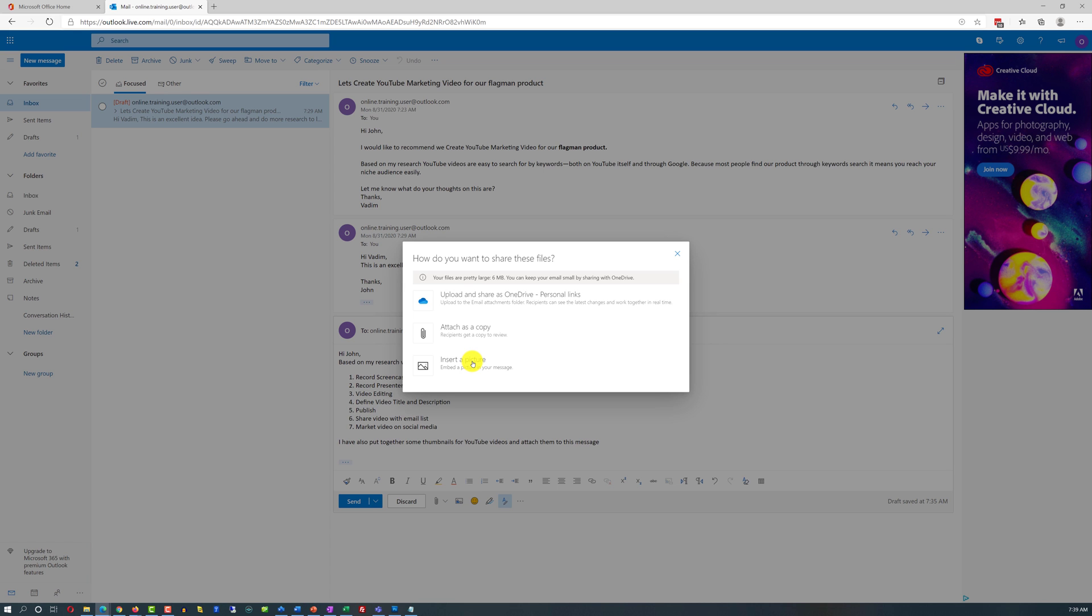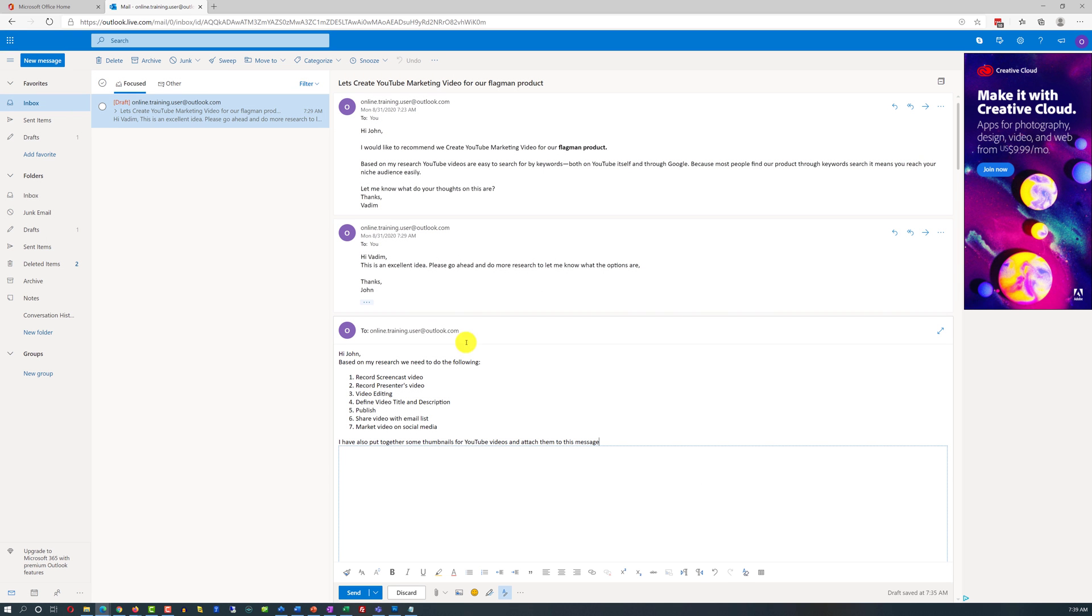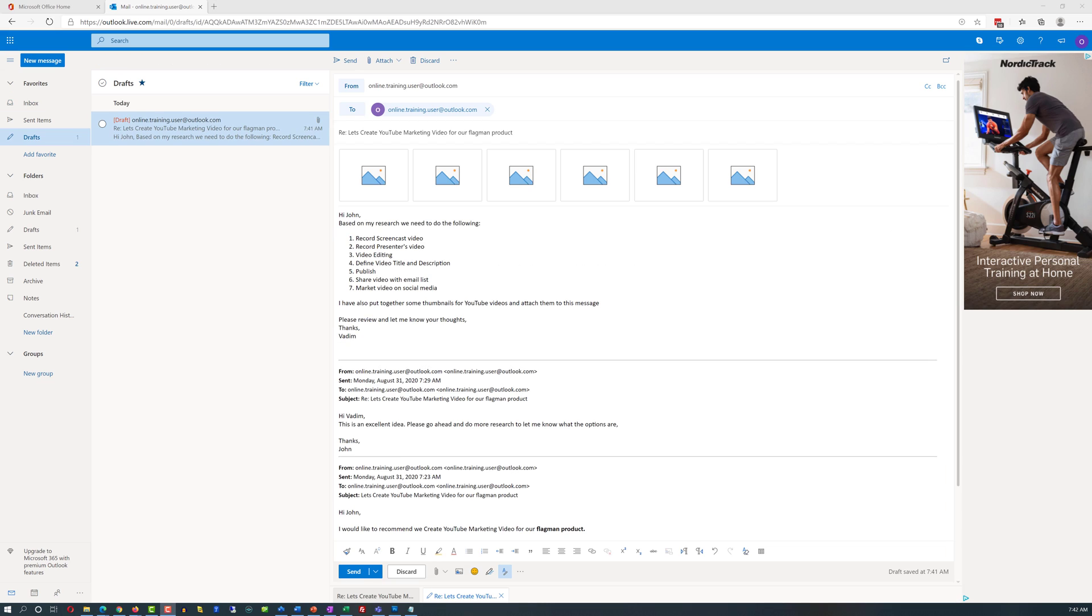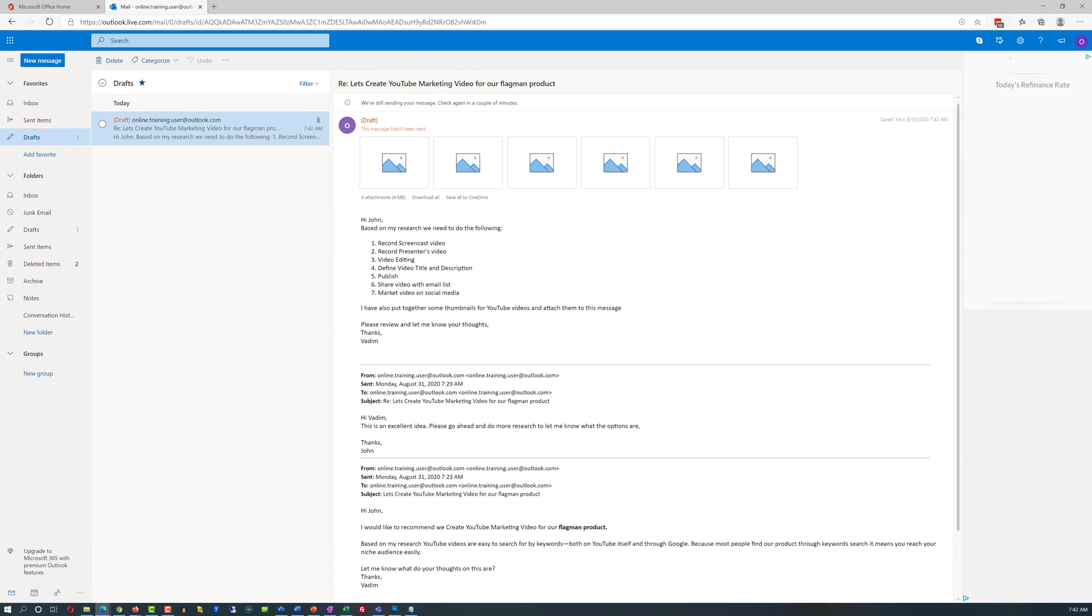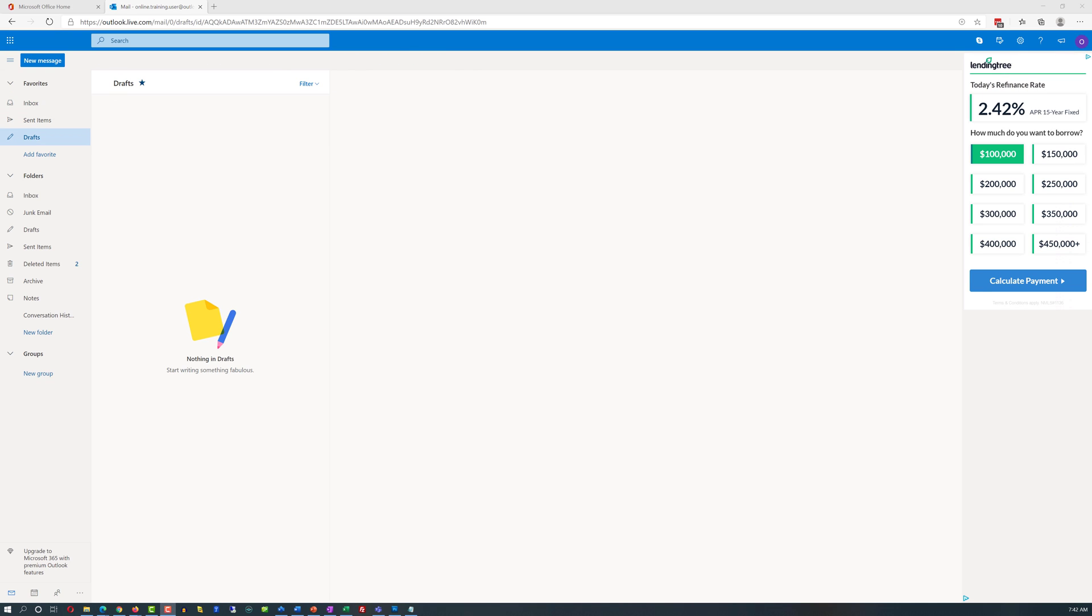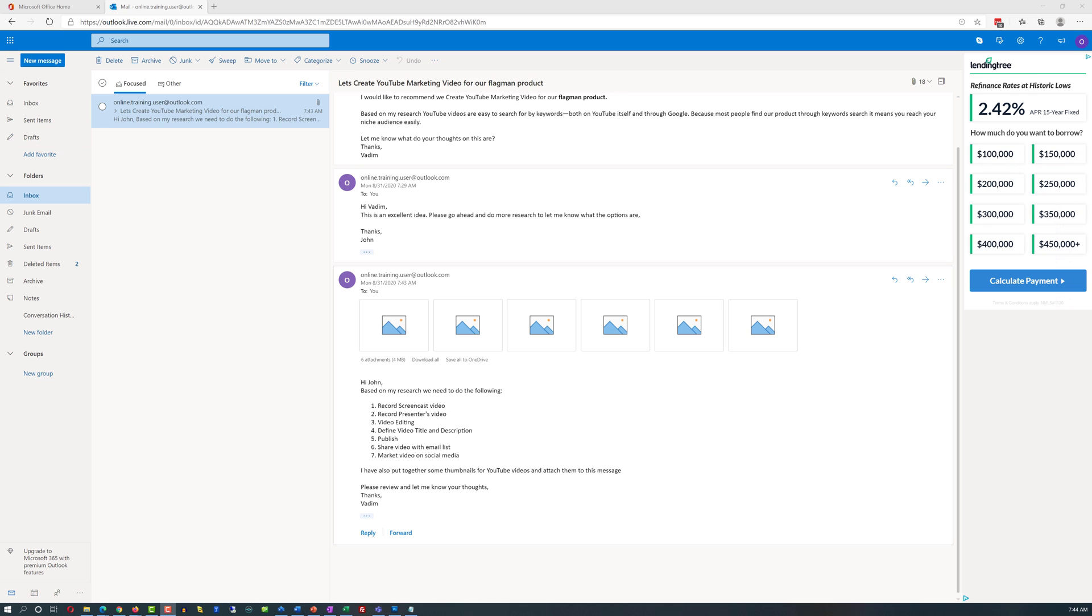I like this option because I want John to see everything that I put together. So I'm going to choose that. All images have been attached and I'm ready to send. I'm pushing send button and hoping that the John will like my next steps.